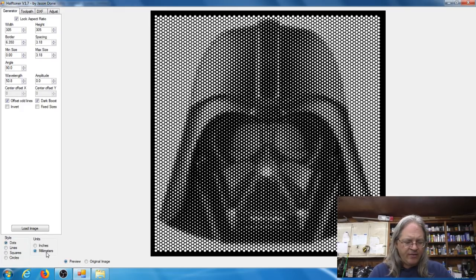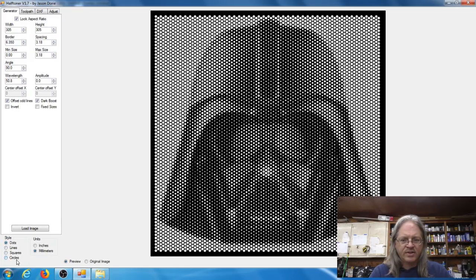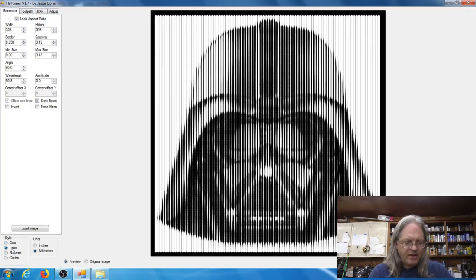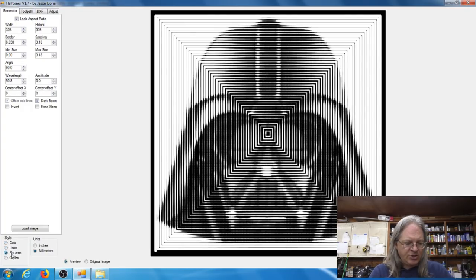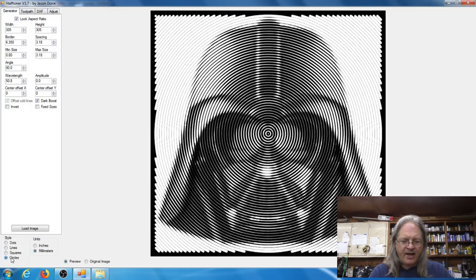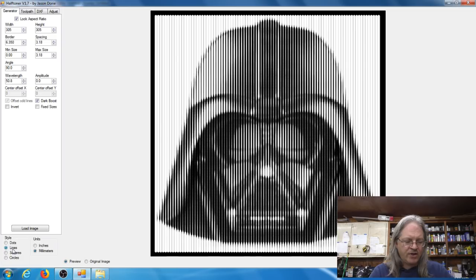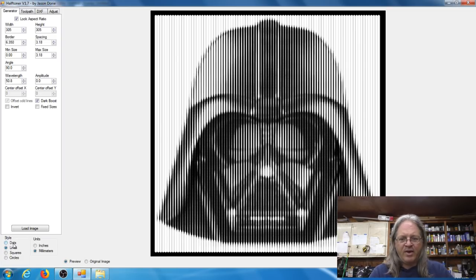Now if you look under style there's also lines, squares and circles. I haven't done anything with this but if you just give it a quick look you can see if you click on this it changes the style of the image.